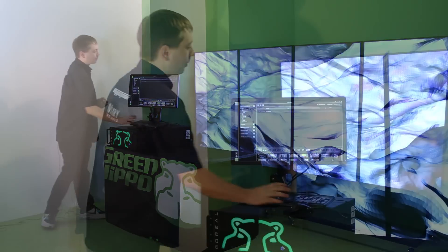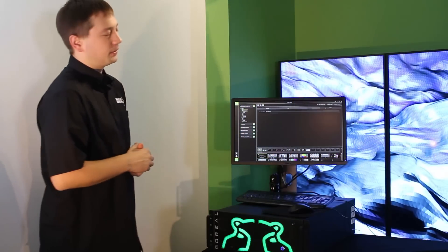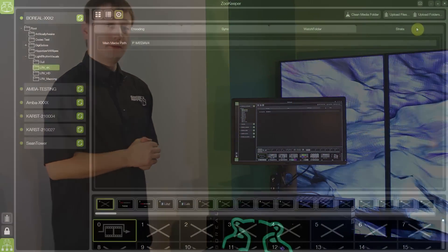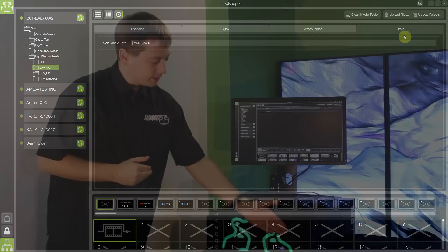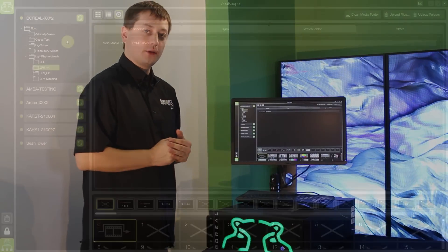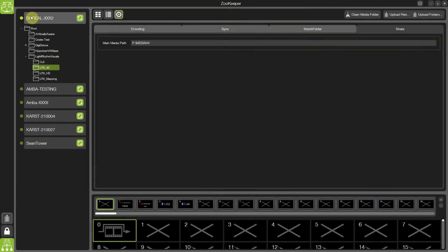And finally a brand new concept for Hippotizer version 4 is Strata. Being able to move your show quickly and easily between systems using the SSD drives on the front of the system.